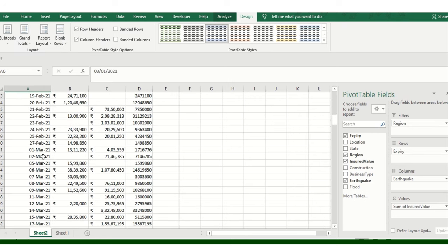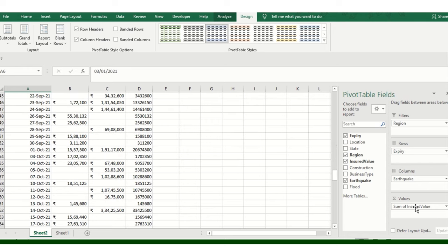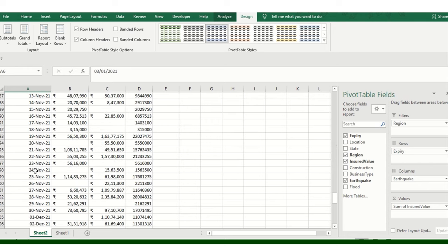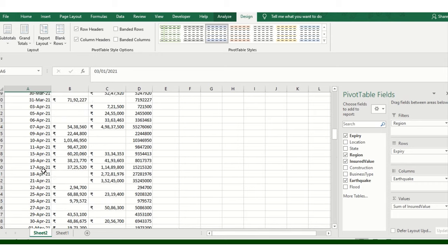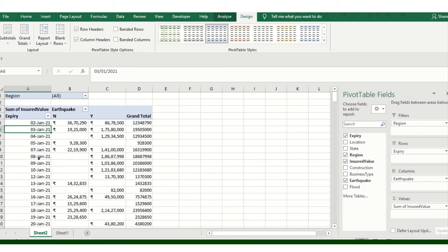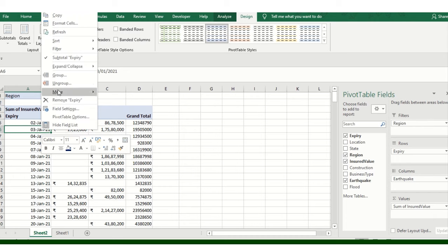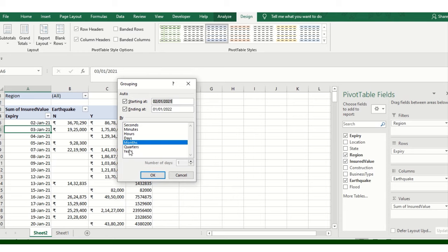You can see I can only see the dates over here. But by pressing Group, you can bifurcate this particular data into quarters, months, and years as per your requirement. I'm just clicking on years, quarters, and then confirming.